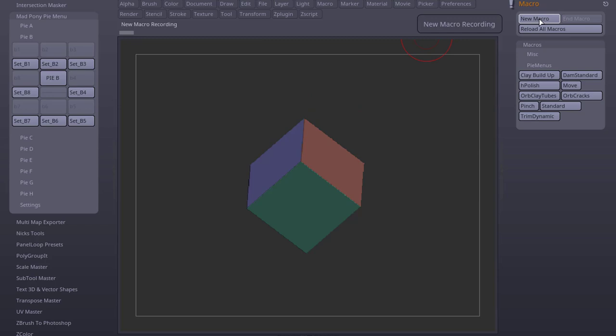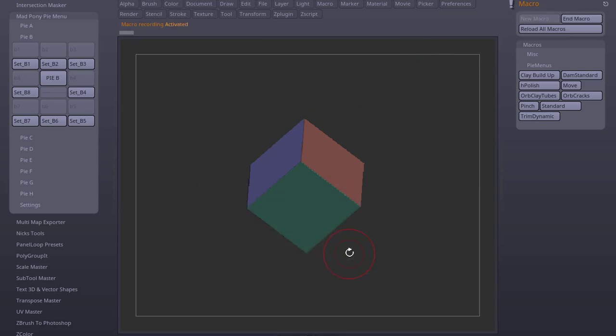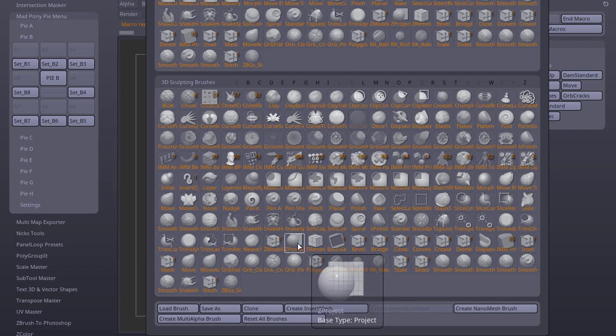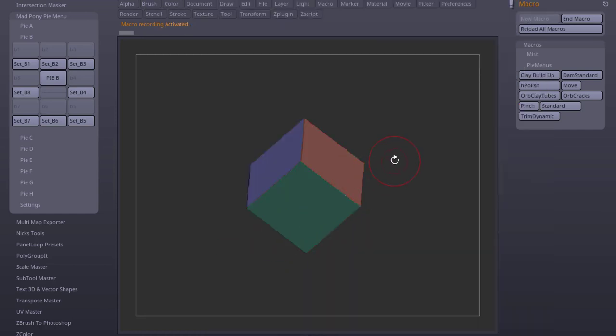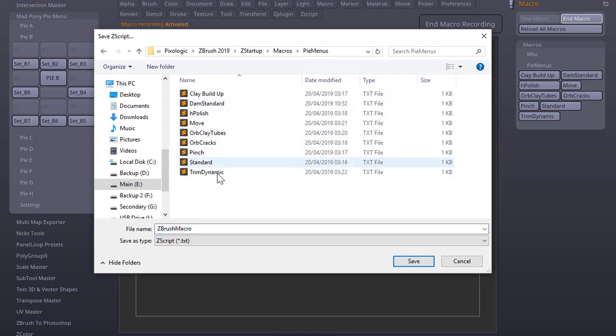So I'm going to create a new macro for one of these brushes. New macro, say No, choose the brush I like, ZModeler for this one. Press End Macro and save this inside the Pi menus. The name you use for the macro here is the name that you're going to have to set up in the Pi menu.